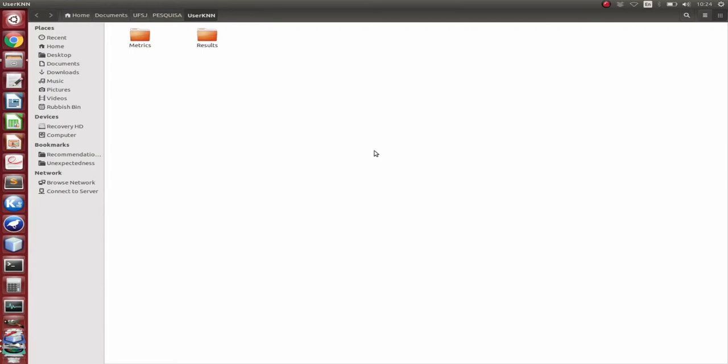All right. So it has just finished. And then we can see that it already loads the output directory. So here in the output folder, we can see that there are two nested folders. The first one is the metrics one.